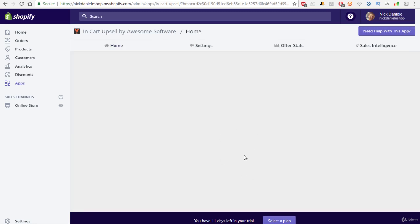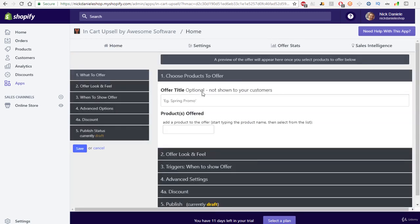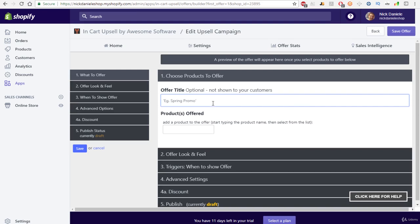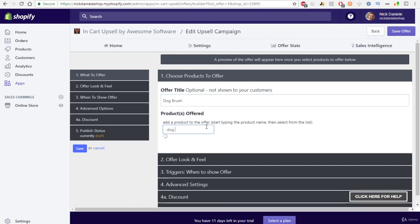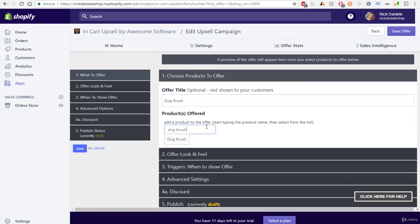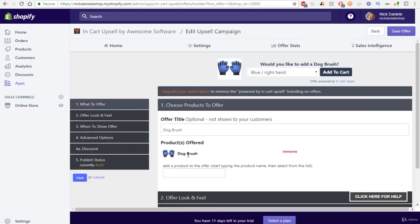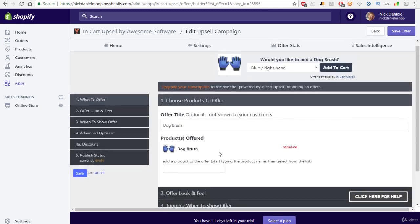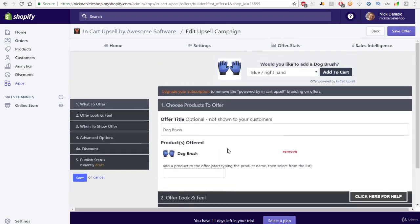All we have to do to create our first upsell is super easy. We just have to create a title for this. So we'll do the upsell as the dog brush. Products offered is going to be dog brush. So this is the product that's going to be offered during the checkout, and that's what it's going to look like.